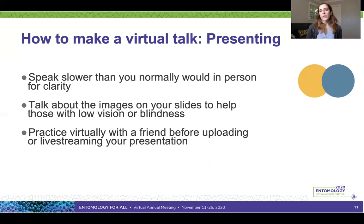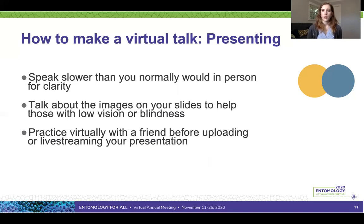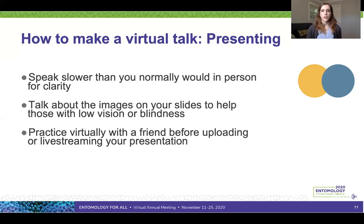You also want to talk through the images on your slides to help those with low vision or blindness. If people are having trouble viewing your slides for any reason, you want to make sure they can still take away the key points — so thoroughly describe all graphs and figures. Probably most importantly, practice virtually with a friend before uploading or live streaming your presentation. This helps with general preparedness and is especially important for troubleshooting technical issues — such as with your microphone, internet connection, or other equipment — beforehand.